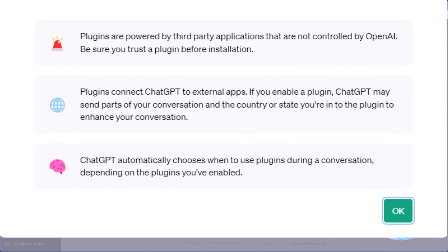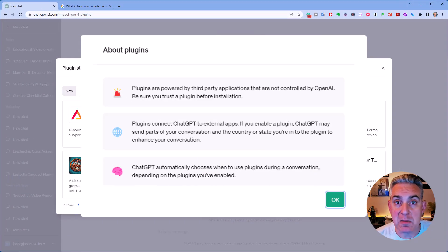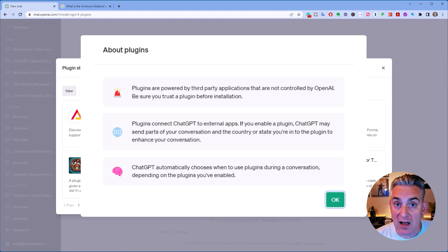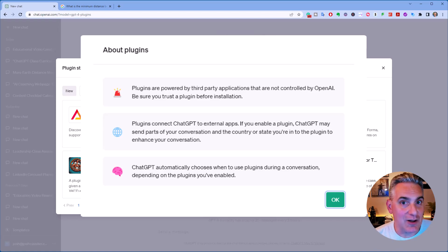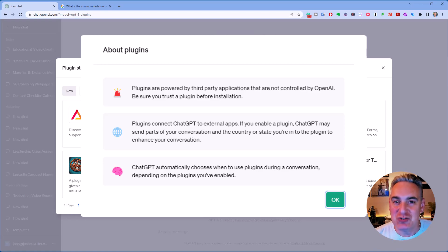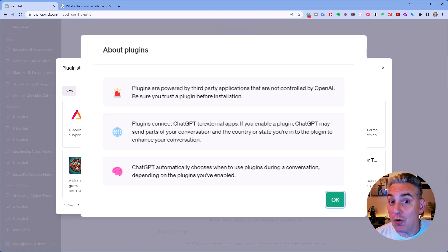Also, based upon your prompt, it will choose the proper plugin. So, for instance, if I have a math-based prompt, odds are Wolfram will be used, or depending upon the other prompts that I've put in, ChatGPT will pick, hopefully, the correct plugin.